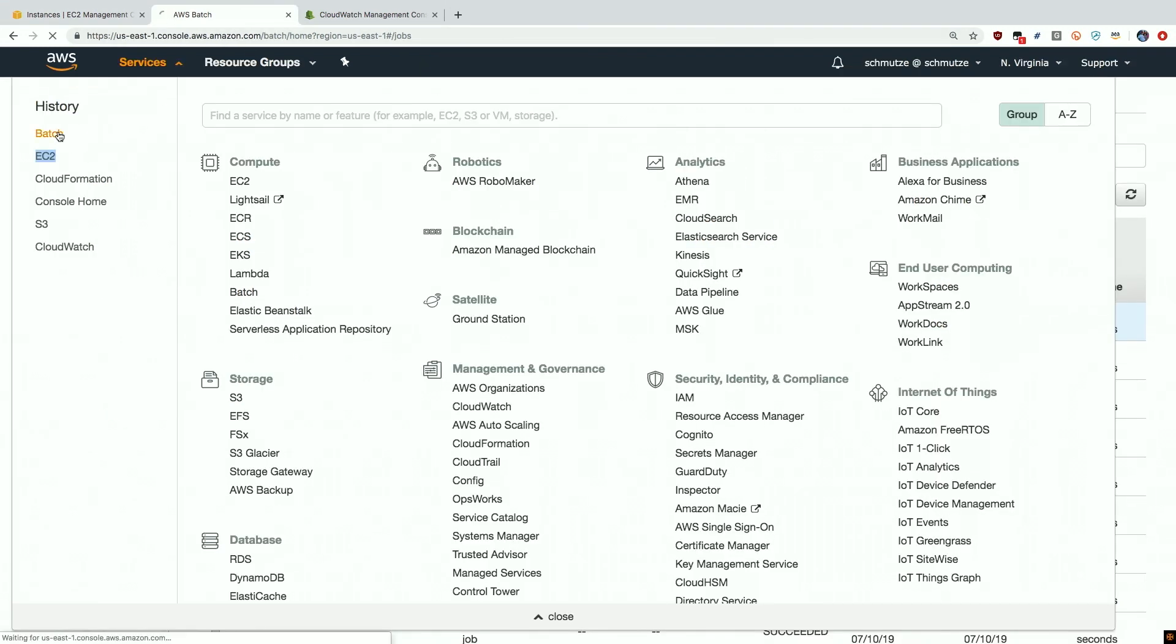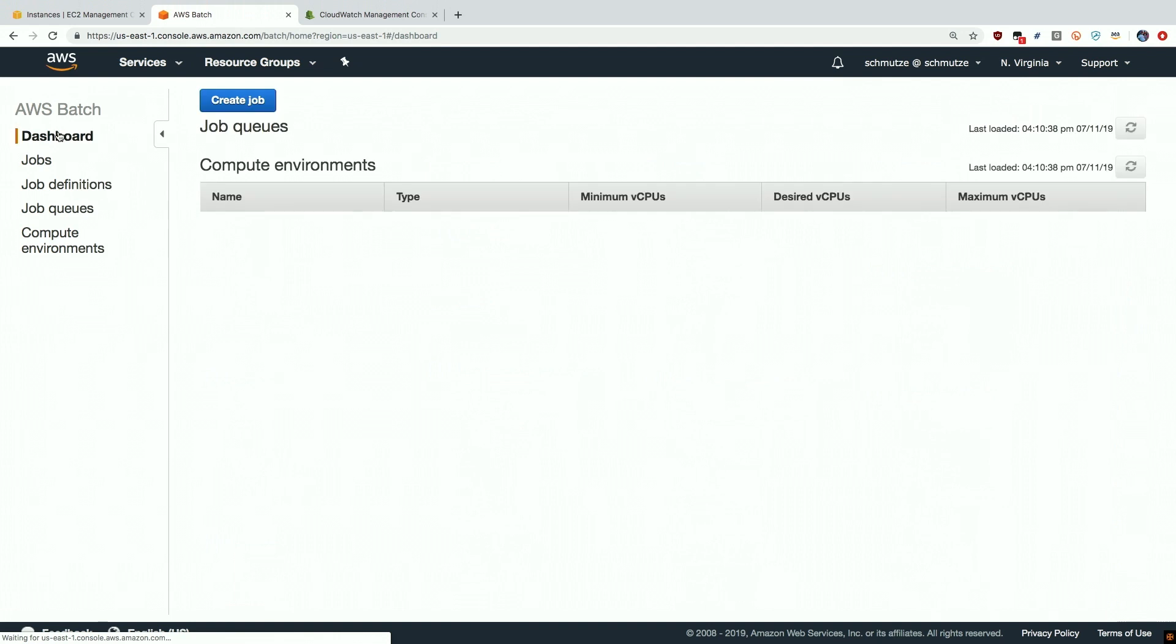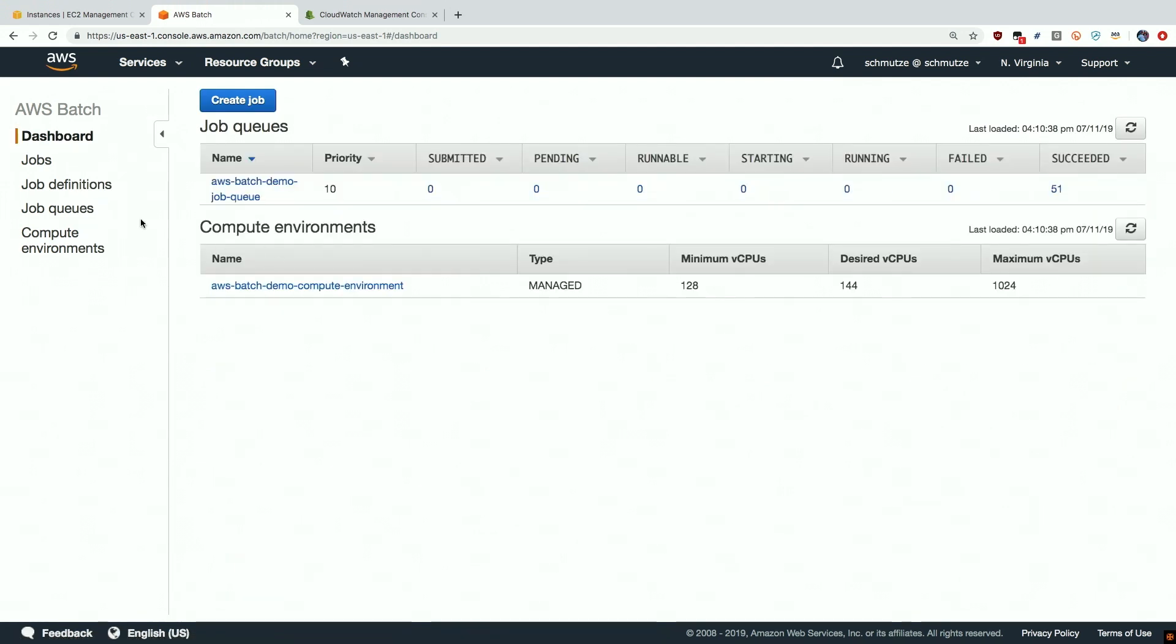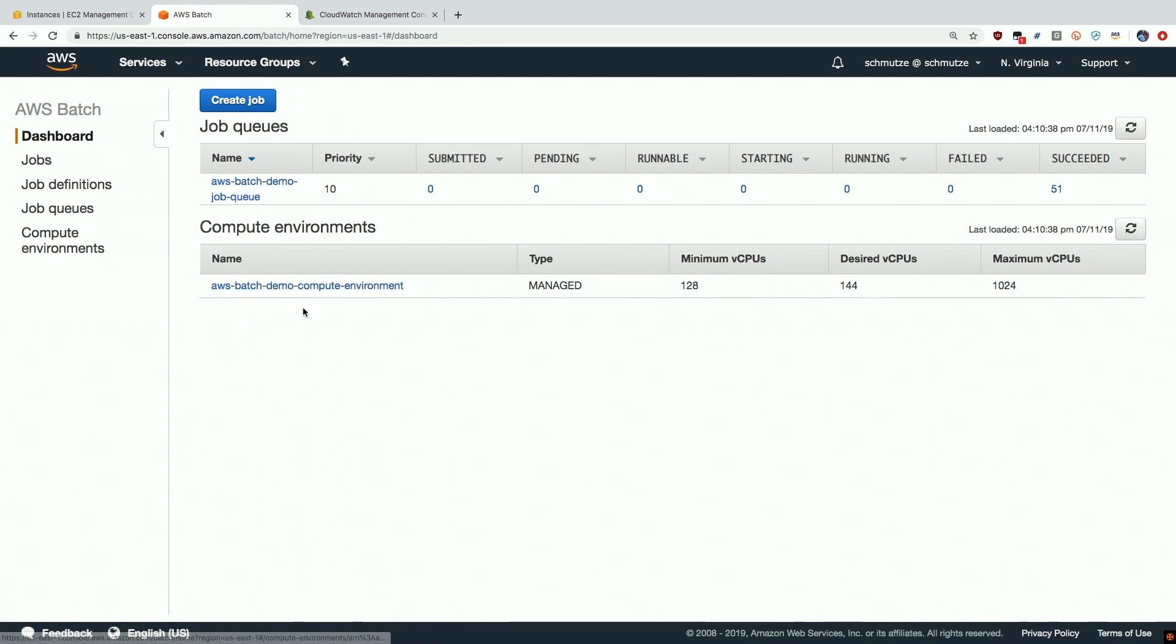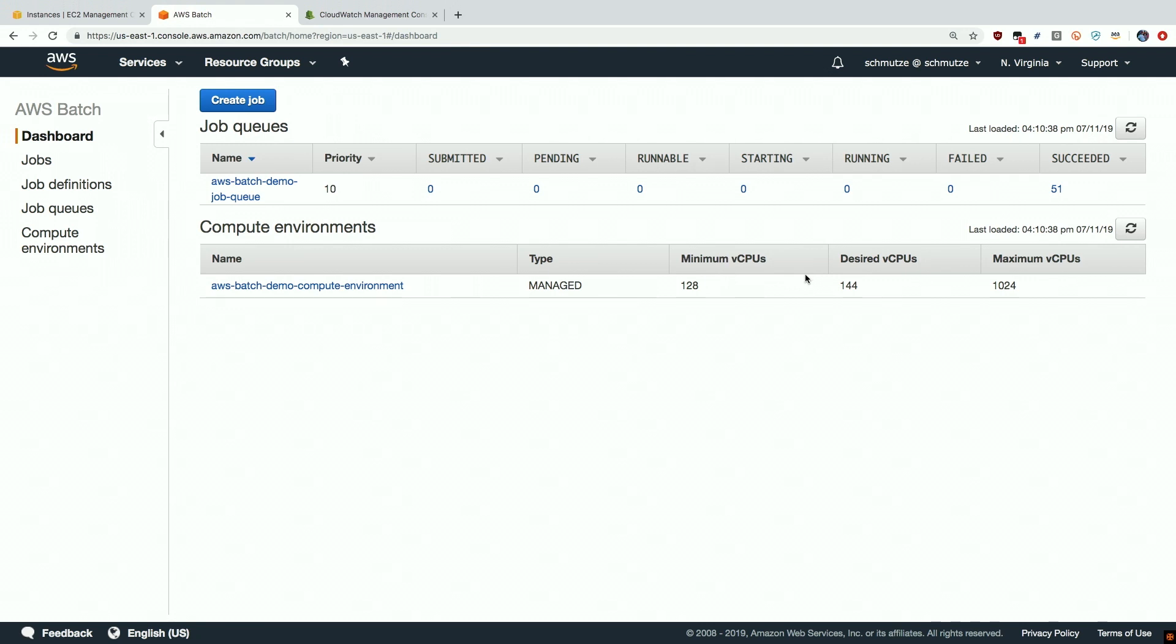In terms of Batch itself, let's take a look. We can see that we have our job queue that we defined. And this job queue is pointing at our compute environment, which I just showed you, which is four running spot instances. And those spot instances are providing to us a minimum of 128 virtual CPUs and a maximum of 1,024, which means that the Batch environment can automatically scale up and scale down the amount of virtual CPUs and memory we need based on how many jobs are in the queue.